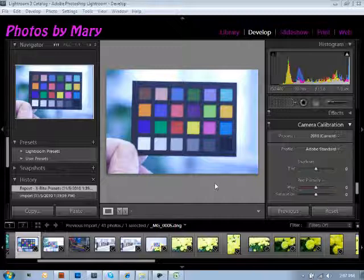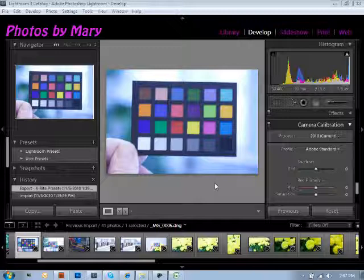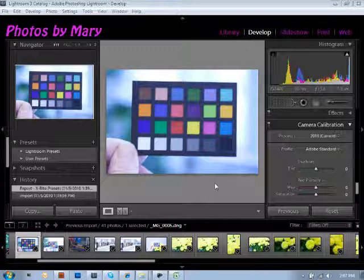DNG is also an open format from Adobe that allows users to always have the ability to open images that some proprietary software may not allow users to have in the future. Another probably most prevalent reason is that if you're a user that has more than one type of camera, you can have a Nikon, for instance, and a Canon.